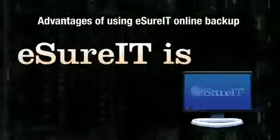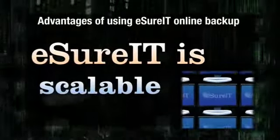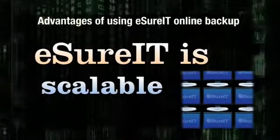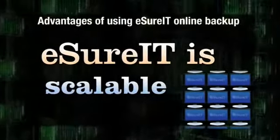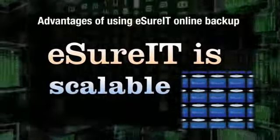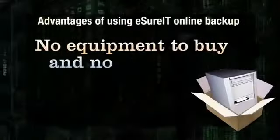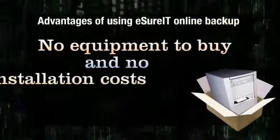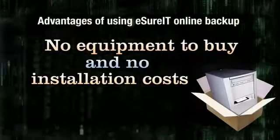Moreover, eSureIt is scalable to meet your growing storage needs. You never have to change disks and you can never run out of storage space. With eSureIt, there is no equipment to buy and no installation costs.